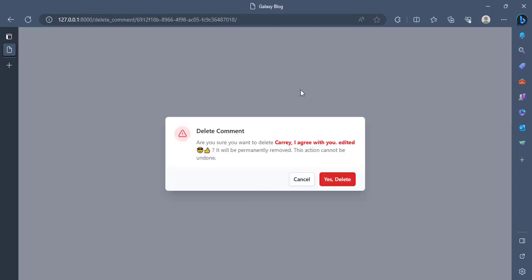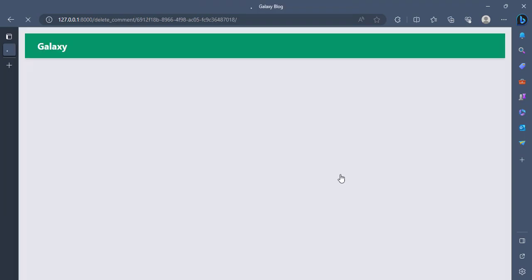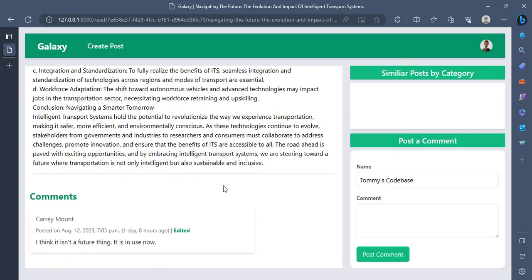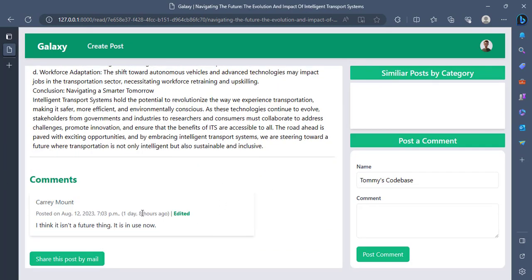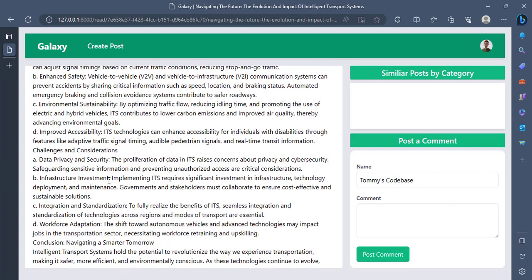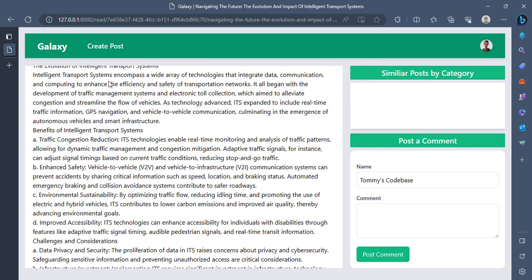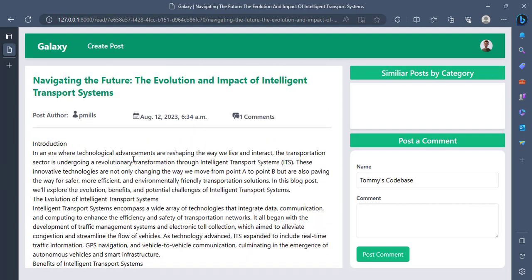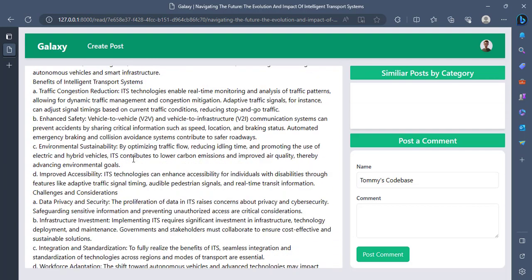But I can also choose to delete it. Yes, delete. I come back, the post has only one comment. So it also works that way. At least we know that the comment side is also working.